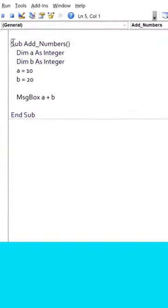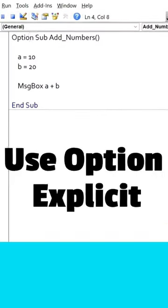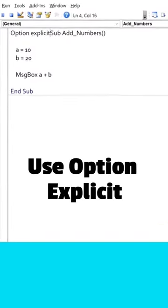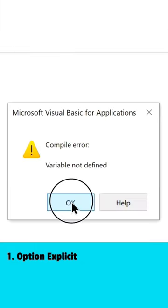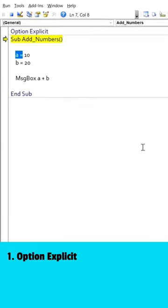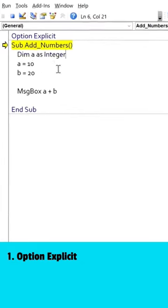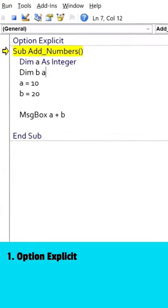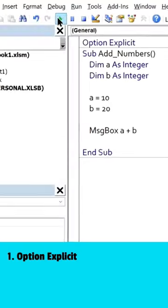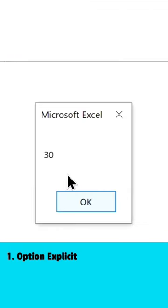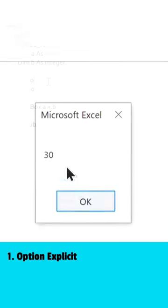First, always use option explicit in your VBA code. This statement ensures that all variables are declared before they can be used, which helps avoid variable name typos and other errors.